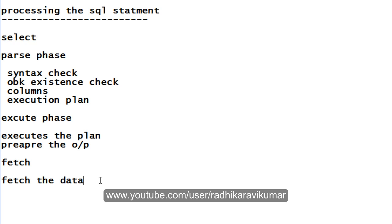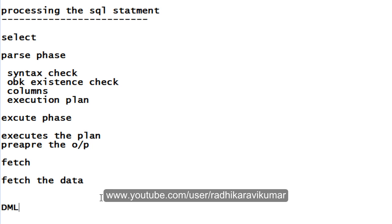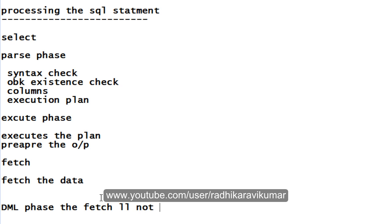Coming to the DML statements like insertion and update, this fetch phase will not be there. In DML phases, the fetch will not be there. Because we know that in DML, whenever we are executing some DML queries, fetch phase will not happen because it is not required to give some output.